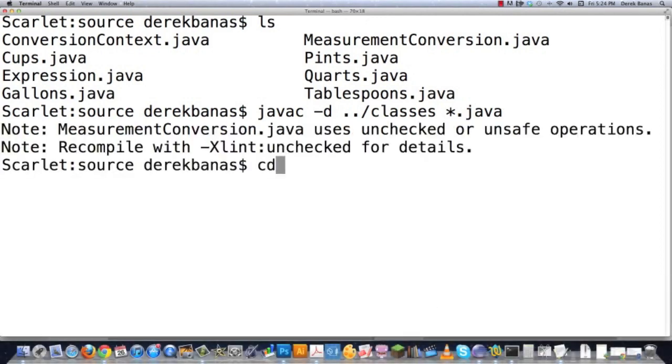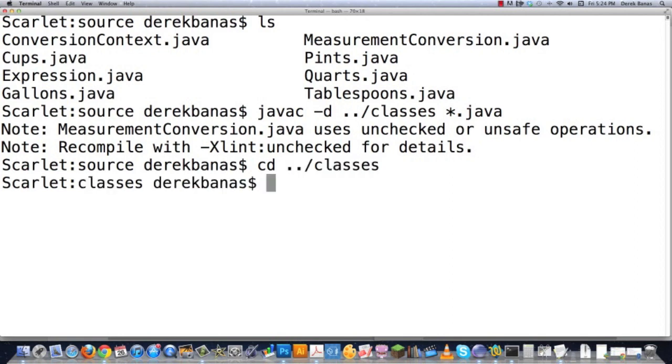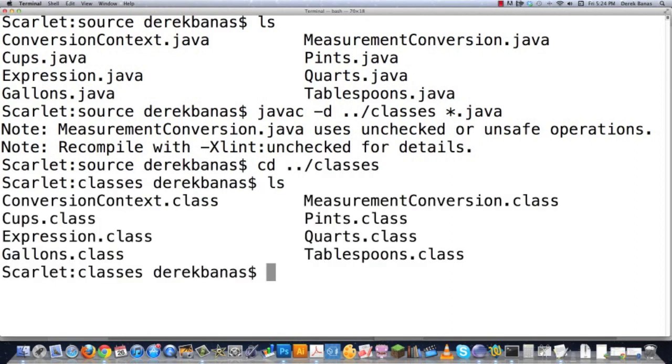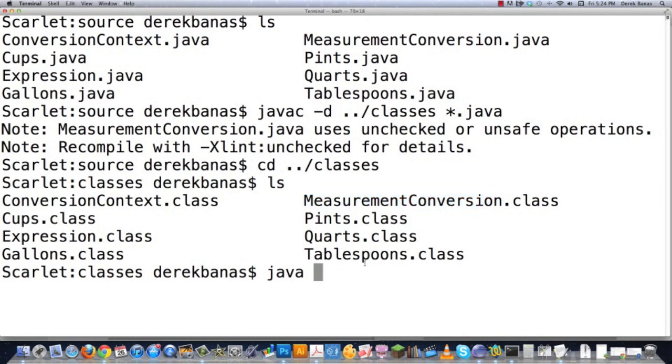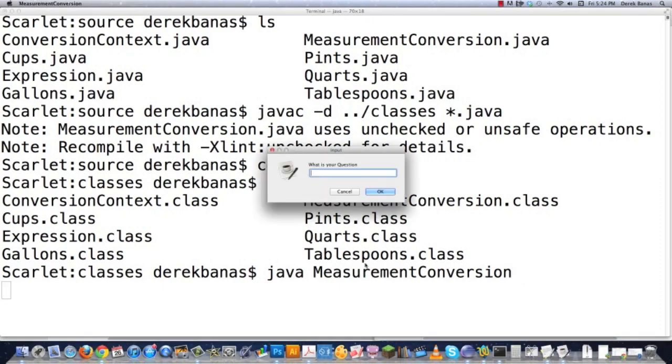And now we could go change directory ../classes, like this, ls. And you can see all of the classes right there. And then if you wanted to execute one of these, you could just go java, and then MeasurementConversion. And don't think this is where I'm stopping. I'm actually going to show you how to make an executable JAR file too, so it works just like an application.